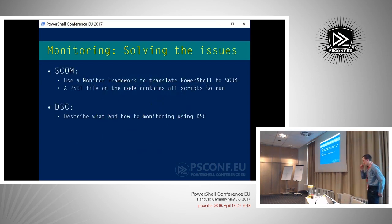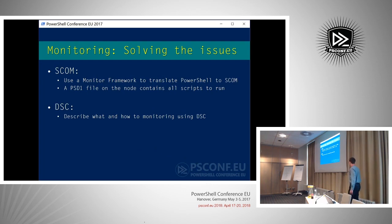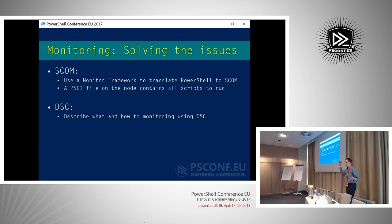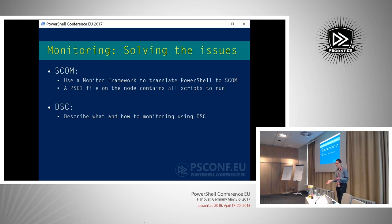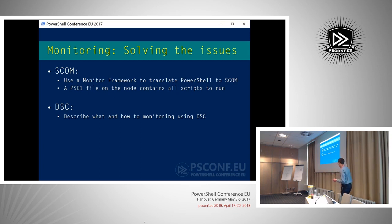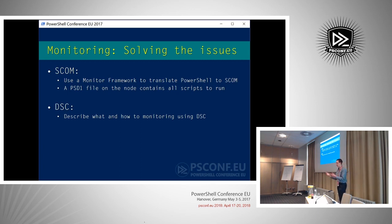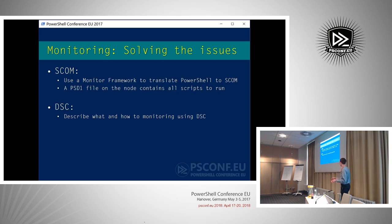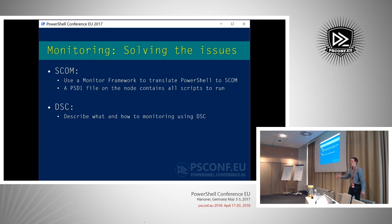The way I solved it was basically a monitor framework that is able to discover what I want to monitor. I store my scripts in a separate file, and I discover which scripts are in the file, and I execute them with SCOM. That file is a PSD1 file, and that contains everything I want to monitor on that node. That gets executed by SCOM. And DSC is just used as a delivery mechanism for all that monitoring.